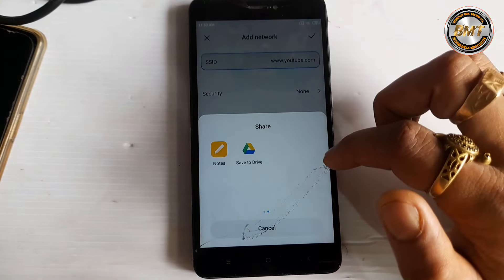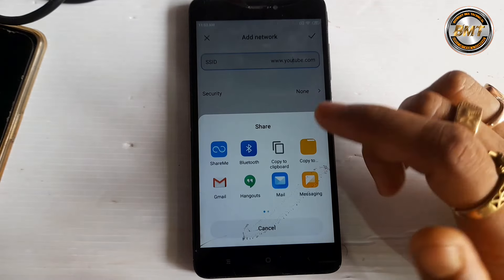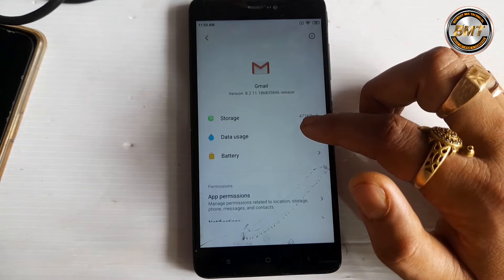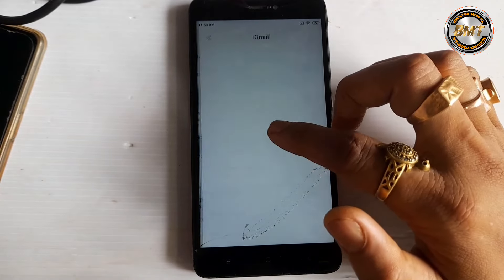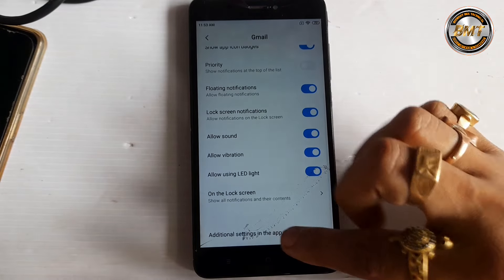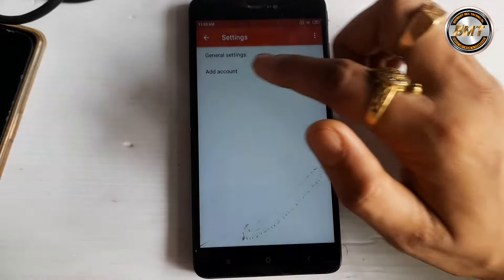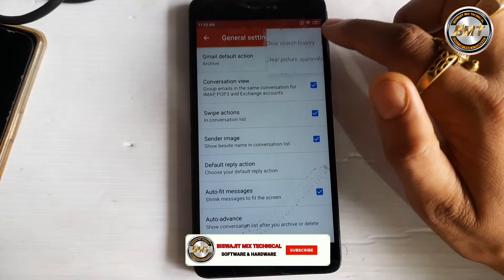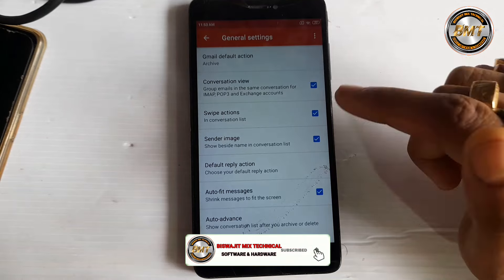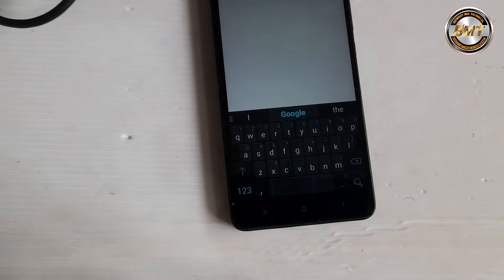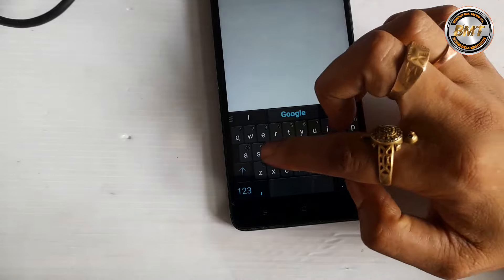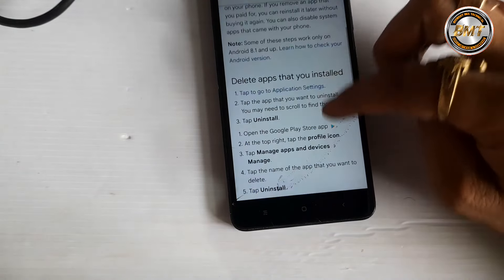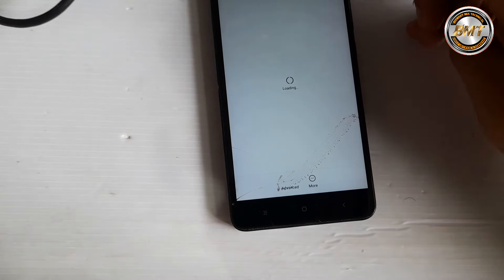Then press the Gmail button, then press the notification button, then press the additional settings, then press the general settings, then press the help and feedback. Then press the first option — press the delete or disable option. Then press the additional settings.